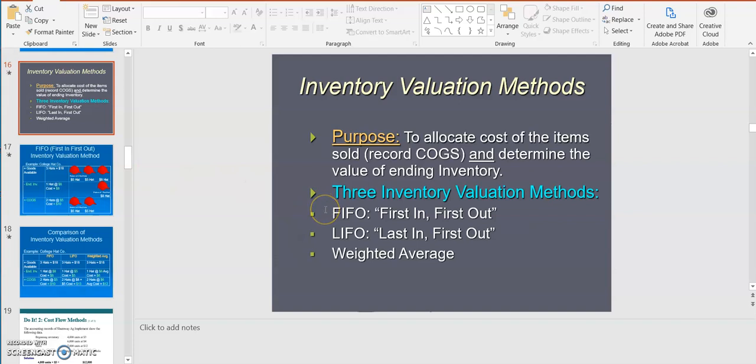First in, first out means the first inventory you receive is the first inventory you would sell to your customers. This is especially useful when you have inventory that's going to spoil, get damaged, or become obsolete. Generally, most companies will want to use first in, first out because they don't want their old inventory sitting in a store or a warehouse.